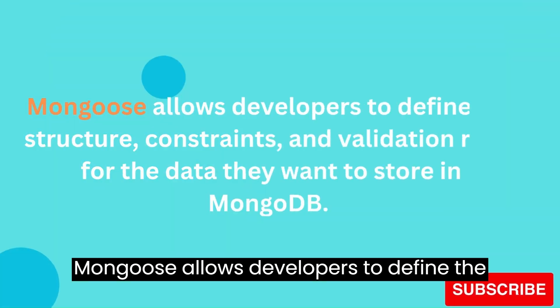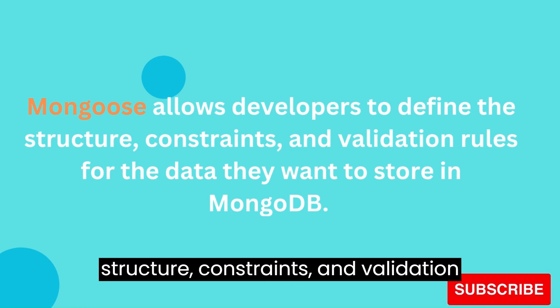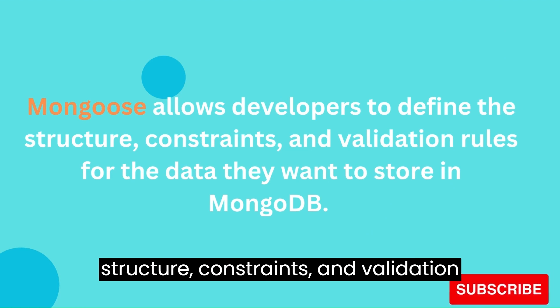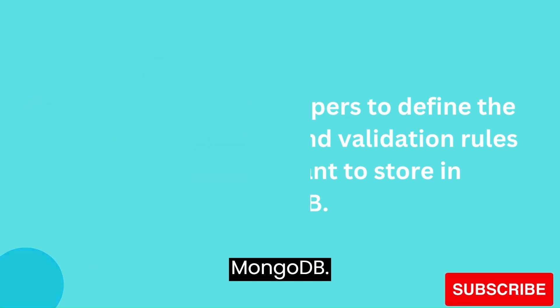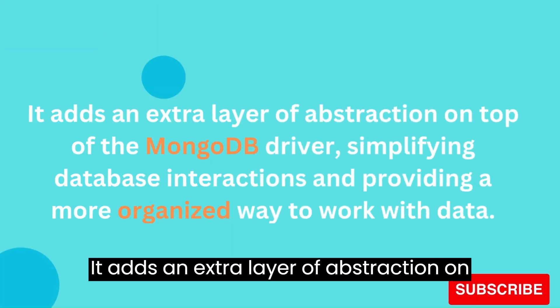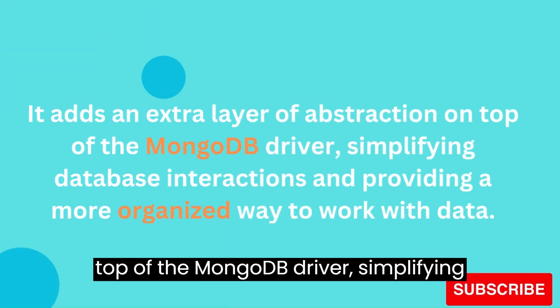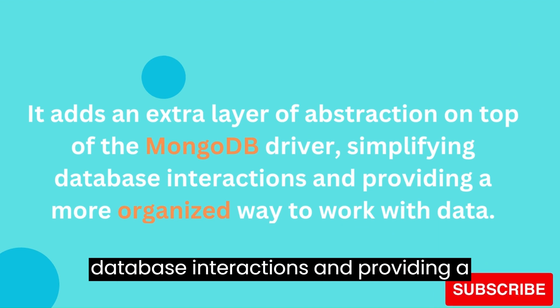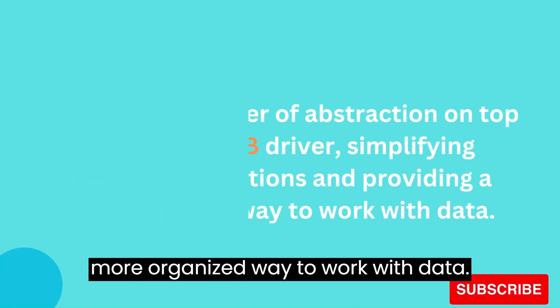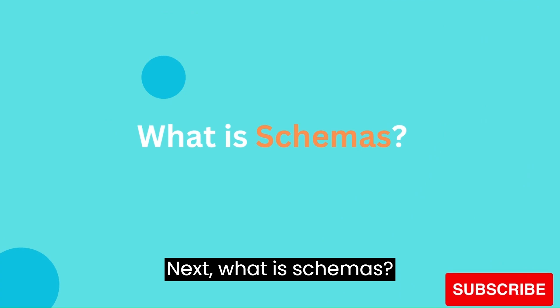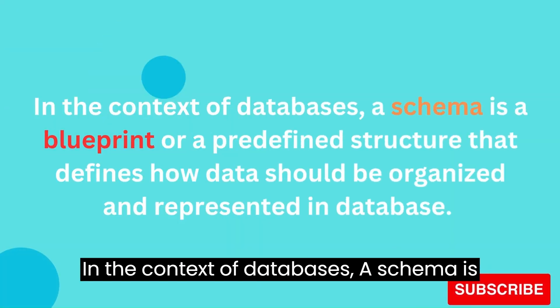Mongoose allows developers to define the structure, constraints, and validation rules for the data they want to store in MongoDB. It adds an extra layer of abstraction on top of the MongoDB driver, simplifying database interactions and providing a more organized way to work with data.